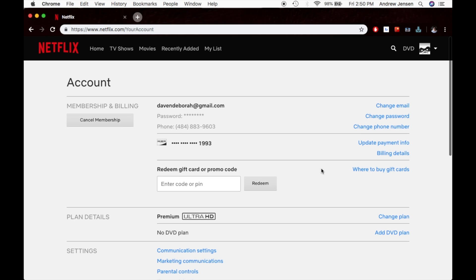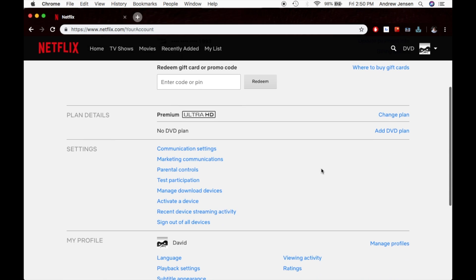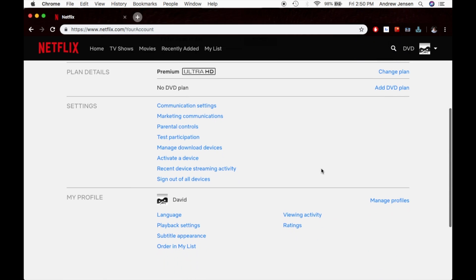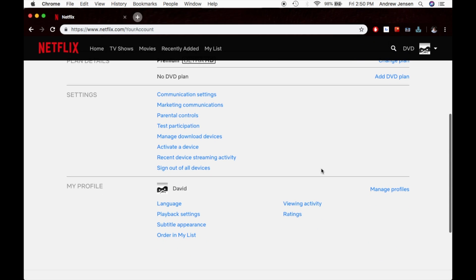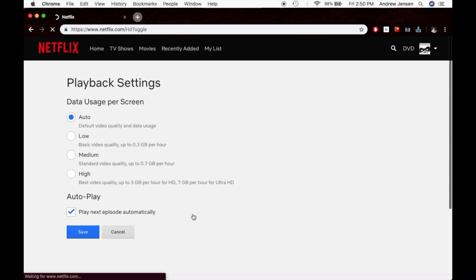Then you're going to scroll down, and you're going to see playback settings. You're going to select that.